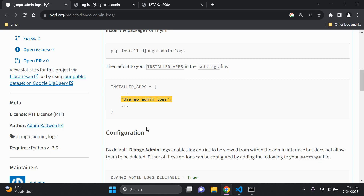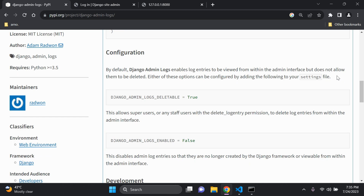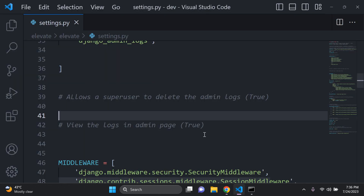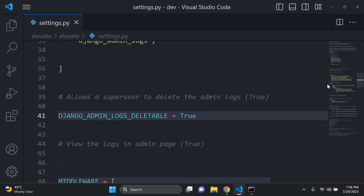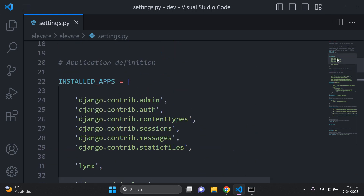Next, let's look at the configuration settings. By default, log entries can be viewed from the admin interface. We also want to be able to delete these admin logs — by default this is already set to true, which is good. You can set it to false if you want to ensure no super user is able to delete logs. I'm going to copy this setting and add it in my settings.py file, just below the installed apps list.